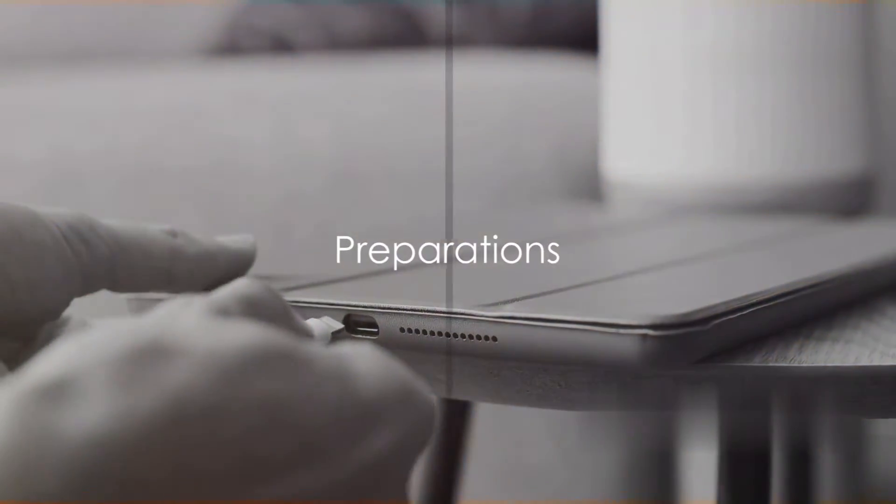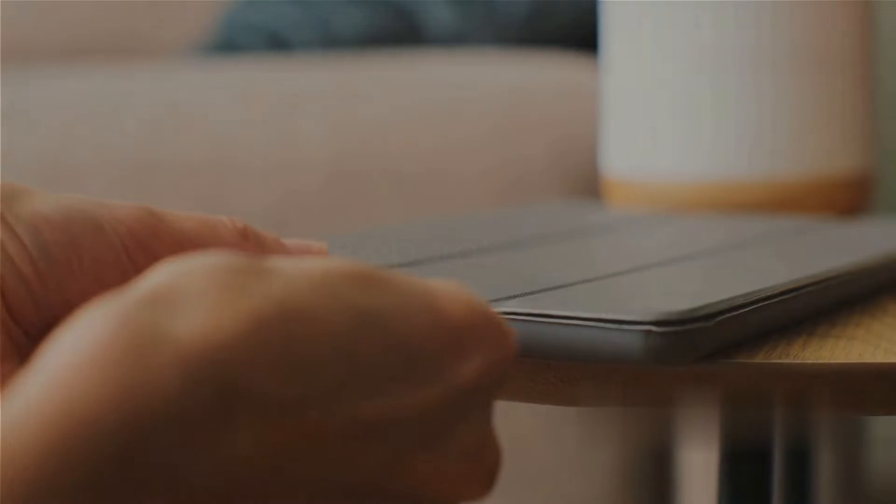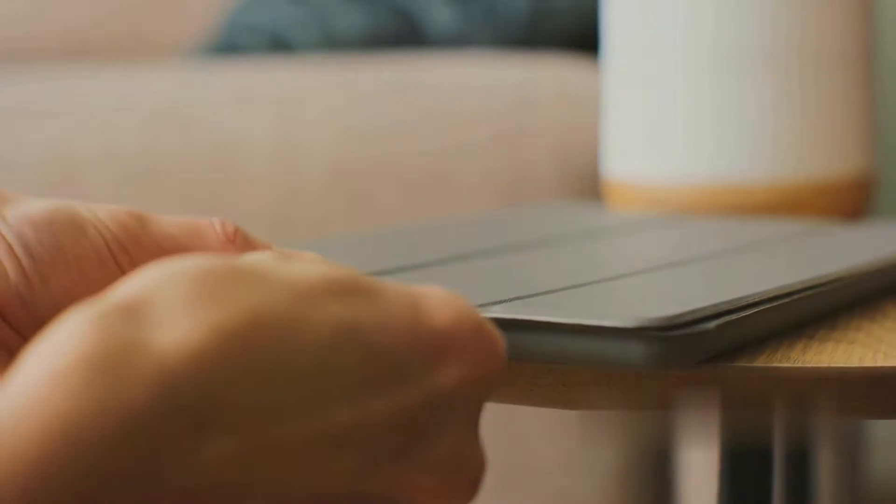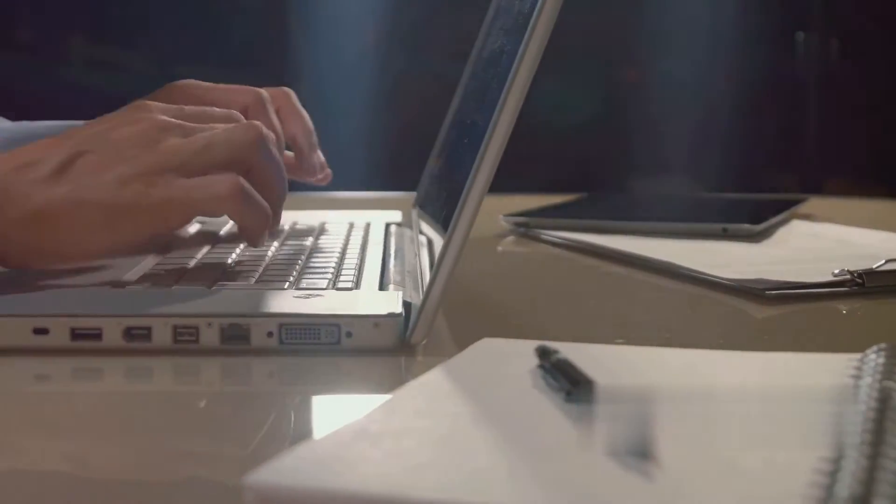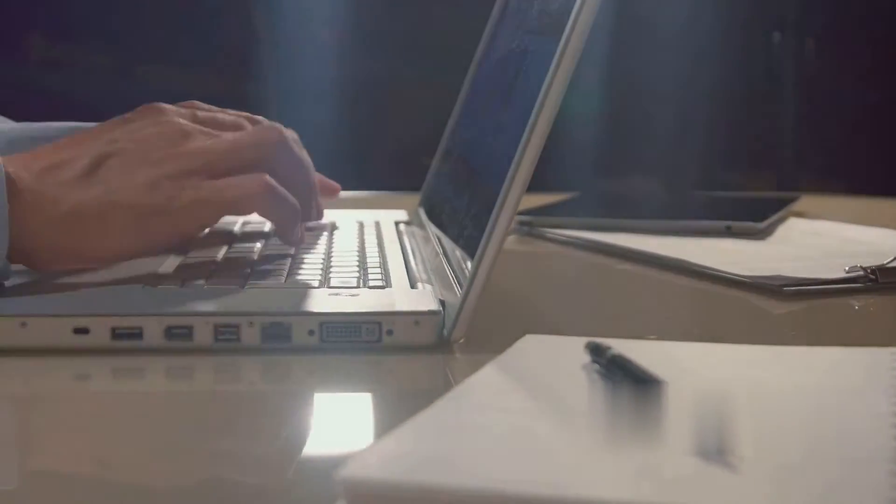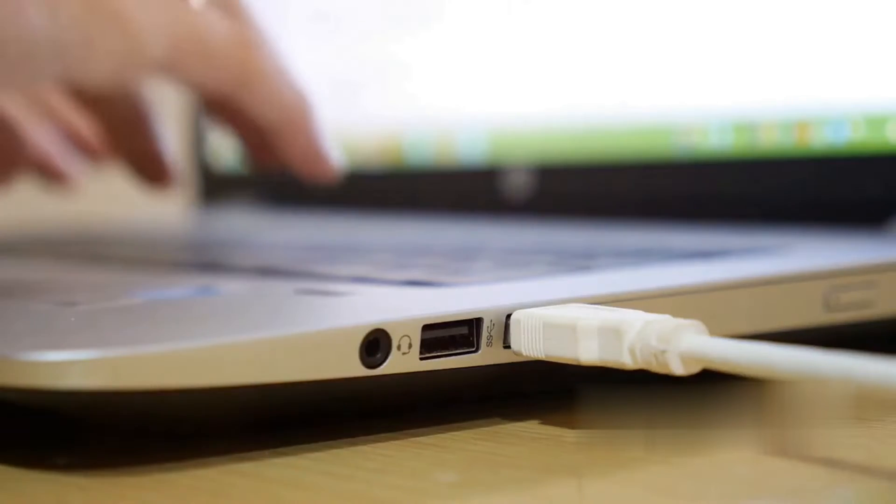Before we dive into the process, ensure you have a computer, a USB cable, and your iPad ready. The computer and USB cable are vital tools in this operation.